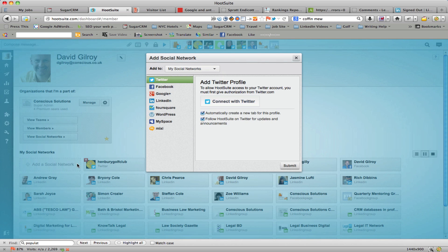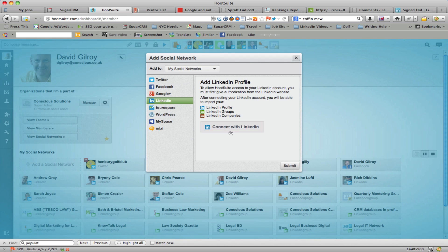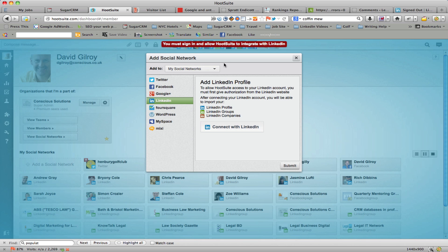So what you then do is click on add a social network, choose LinkedIn from the menu, click on connect with LinkedIn, and then you get one of your team to go ahead and fill in their details.